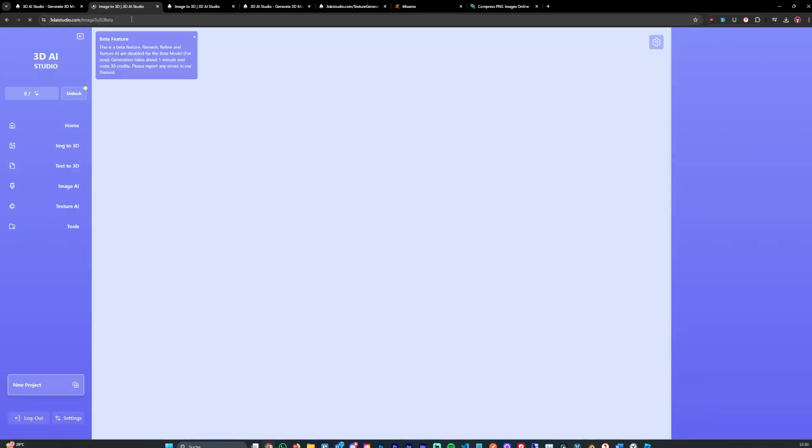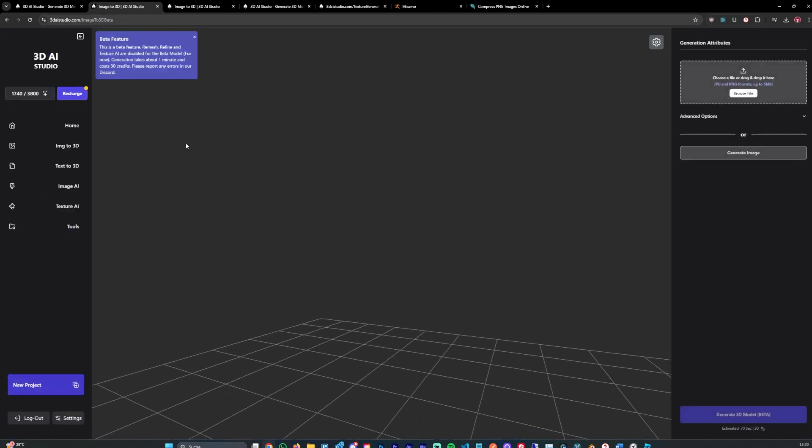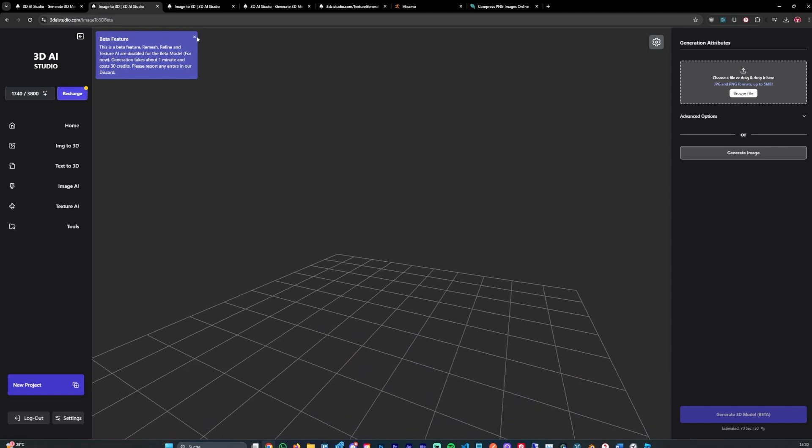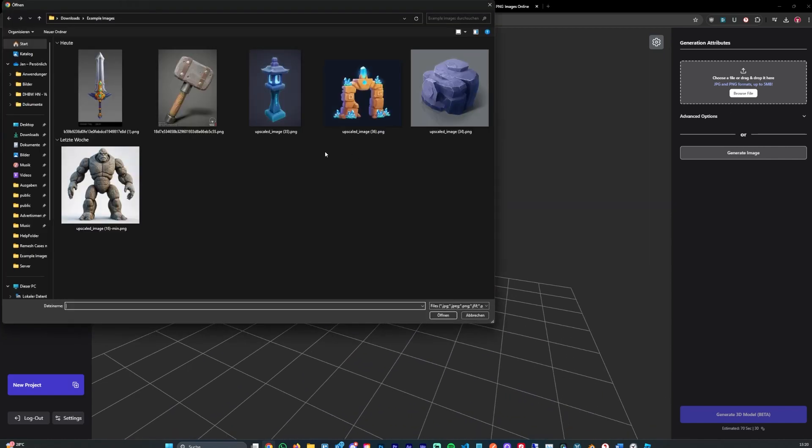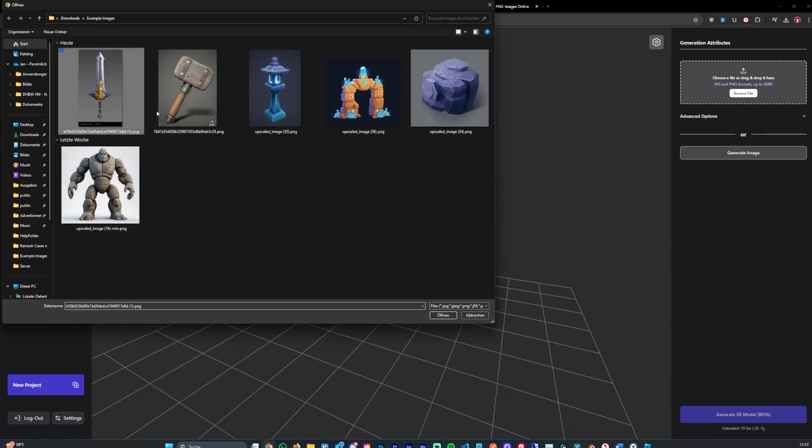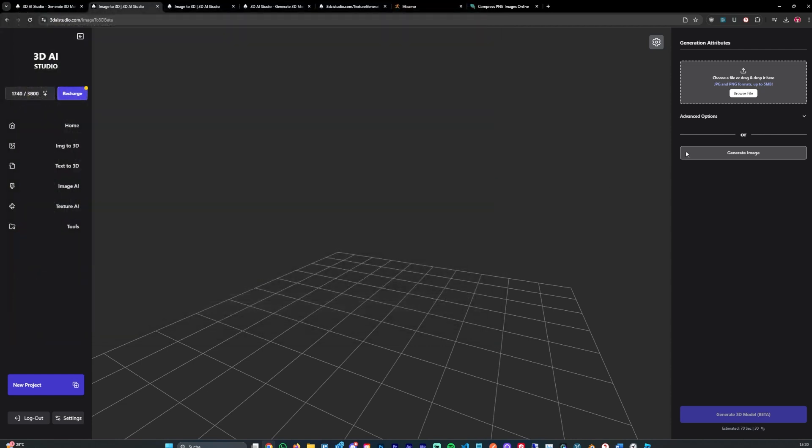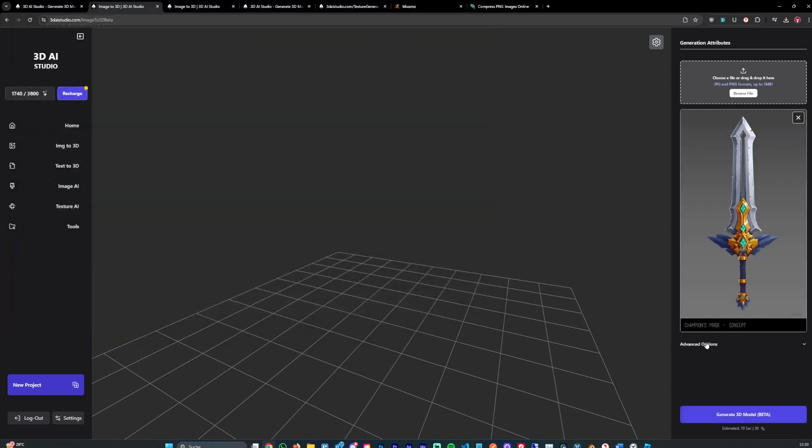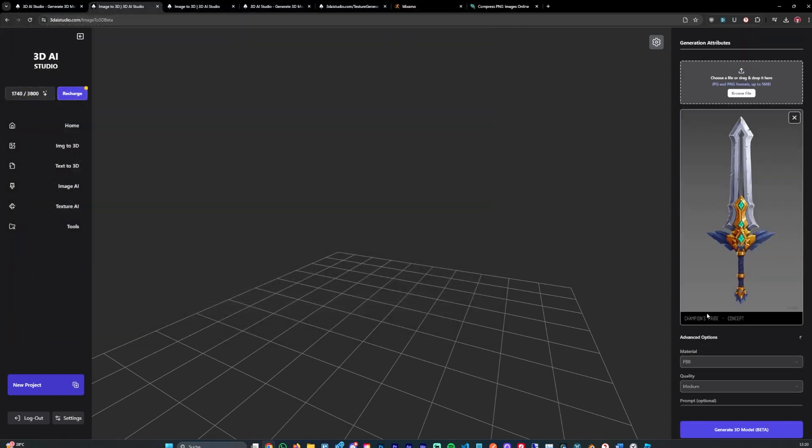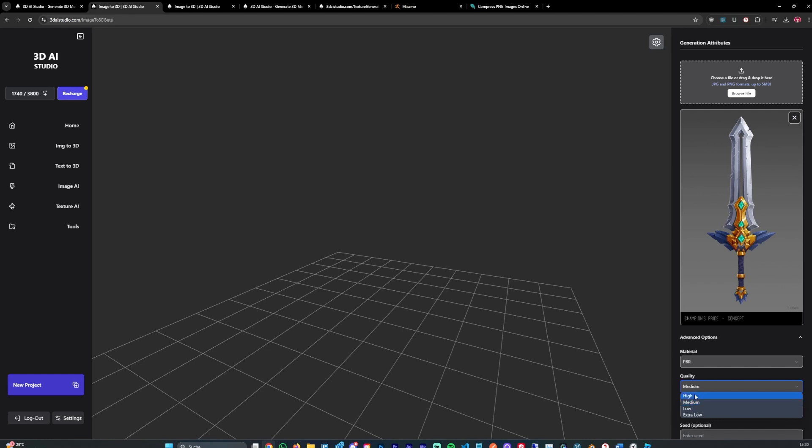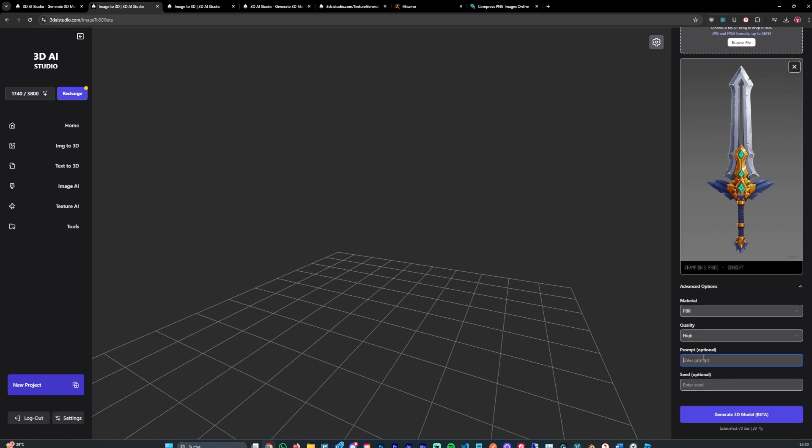I'll go ahead into Image23D here. I'll use the new beta model which they just released and I want to make this sword. I can drop the image in here, select PBR materials and quality to be high.